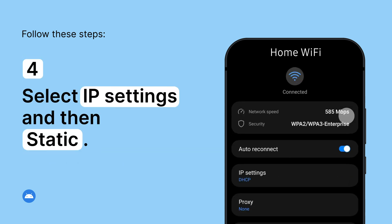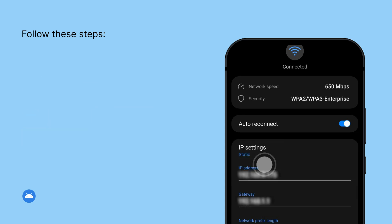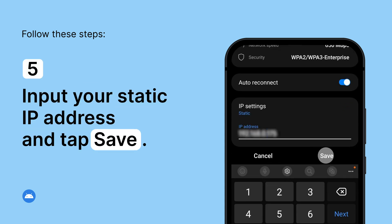Select IP Settings and then Static. Input your static IP address and tap Save.